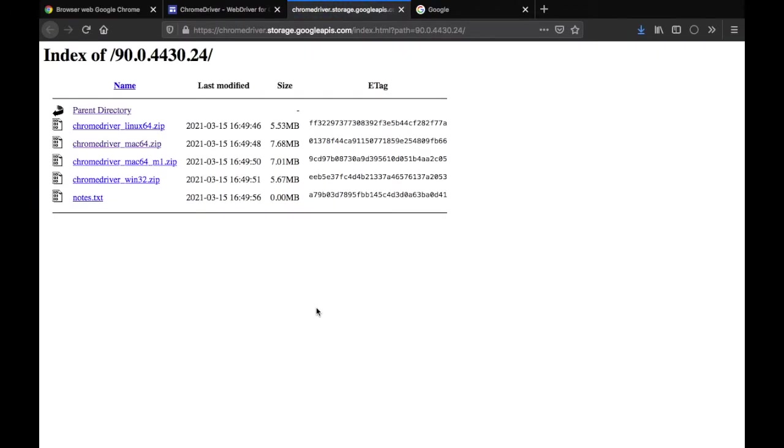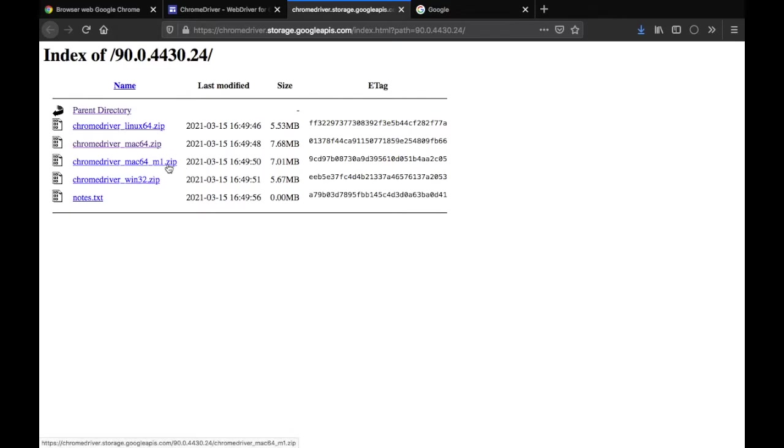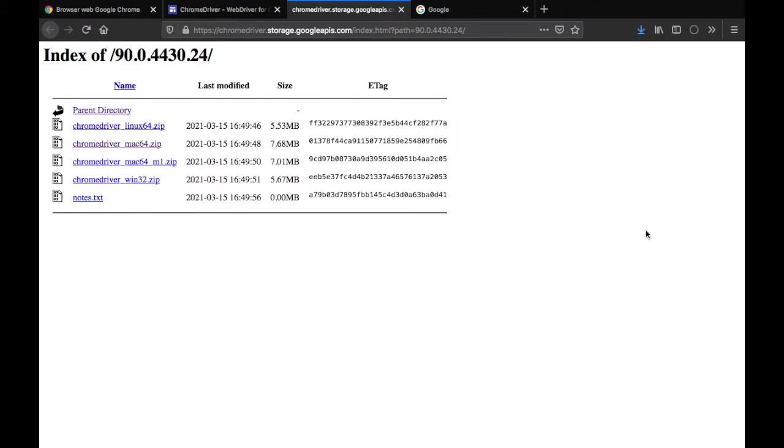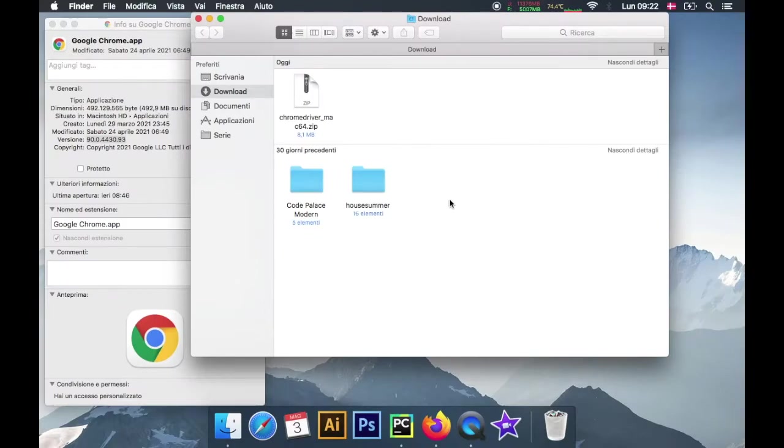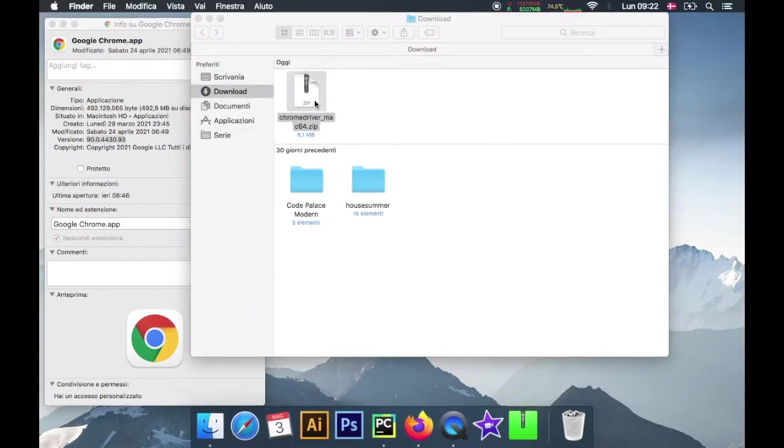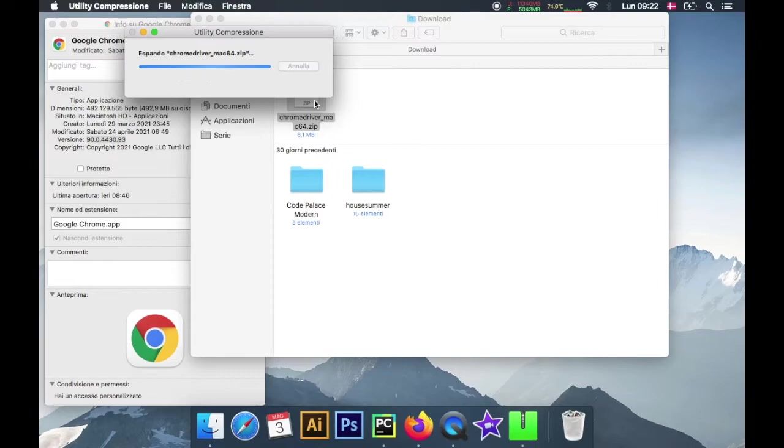Once you find the correct version number go ahead and click on it. It's going to take you to this page over here and now it's important that you pick the correct version for your computer. If you have a Windows click on this one, otherwise if you have a Mac with M1 or Mac64 click the appropriate version. Once you click on it it's going to install - it's a very small package and it's going to end up in your downloads folder.